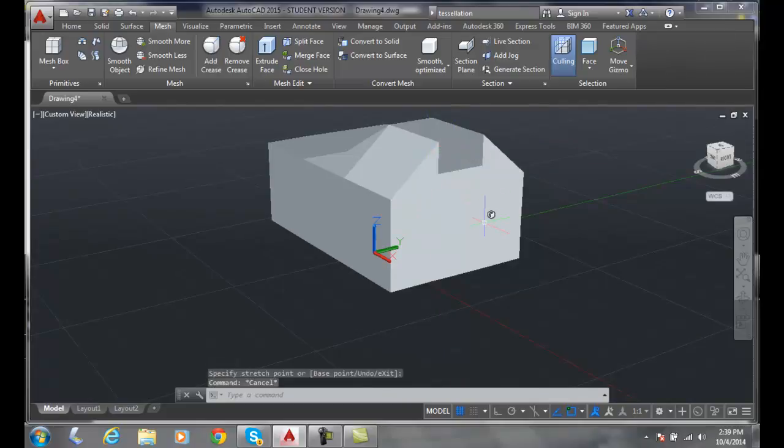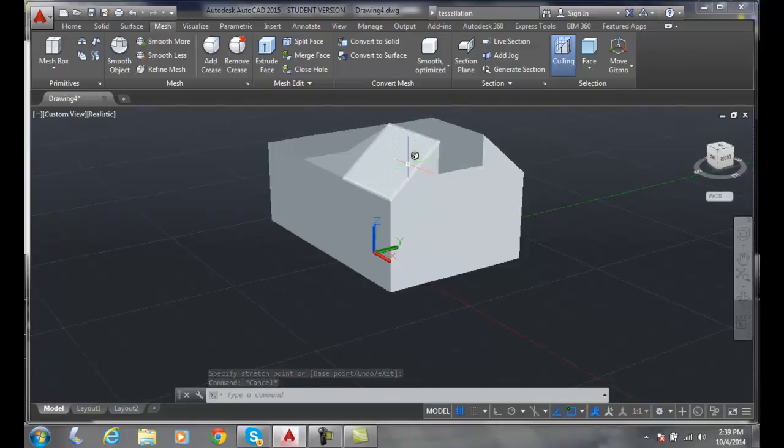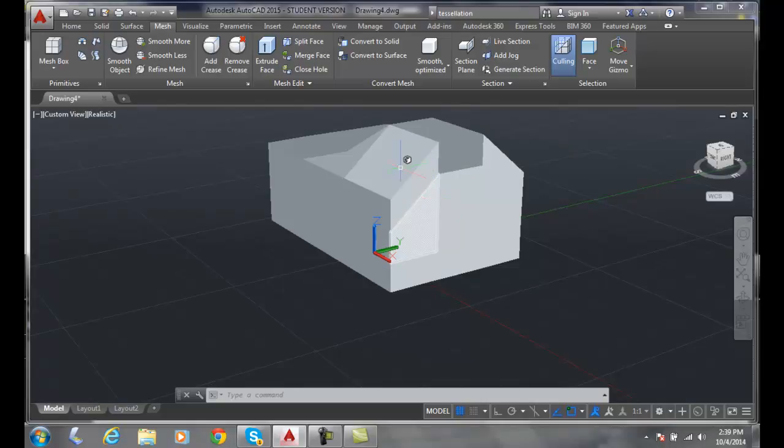So it's all treated as one chunk now, so it affects both of my planes - my side plane and my top plane.